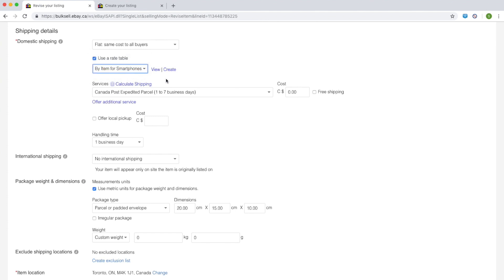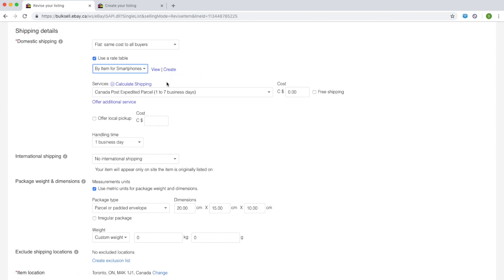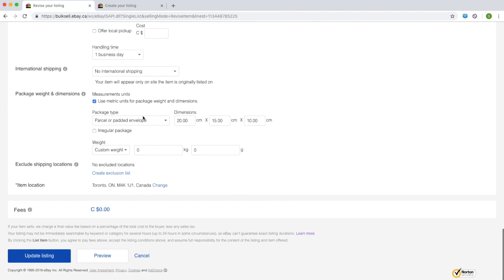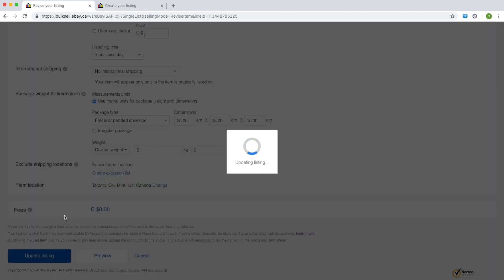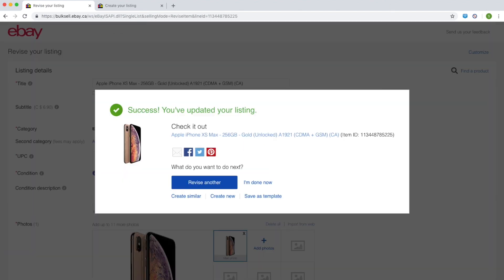Next to the drop-down, you can view the rate table that you have chosen. Note that you can also create a new rate table directly in the listing flow. Either of these actions will open the shipping rate tables page in a new window, so you won't lose the information that you have entered. Complete the rest of the information in the listing flow and list your item.